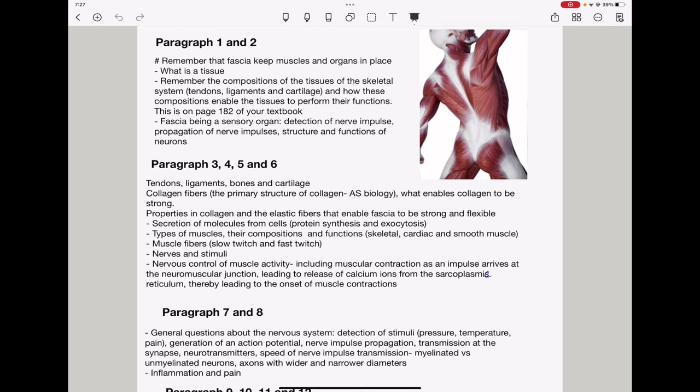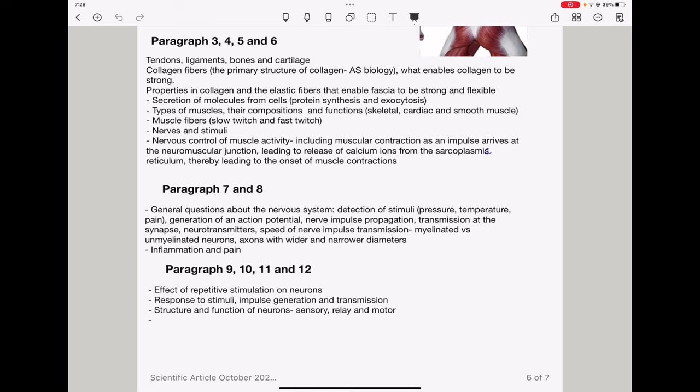Then, in paragraphs 7 and 8, they could ask general questions about the nervous system. Like detection of a stimuli, it could be pressure, temperature, or pain. Then, how an action potential can be generated. They could ask about nerve impulse propagation through an axon. Then, transmission at the synapse. They could include questions about neurotransmitters. Then, speed of nerve impulse transmission in myelinated and unmyelinated neurons. And then, speed of nerve impulse transmission in axons that are wider and those that have narrower diameters. Then, another thing they could link is to inflammation and pain. So, remember that.